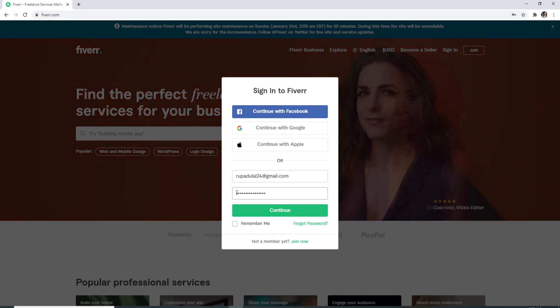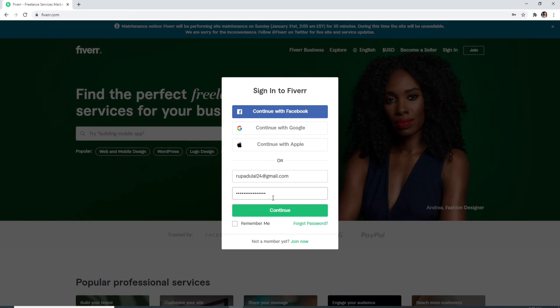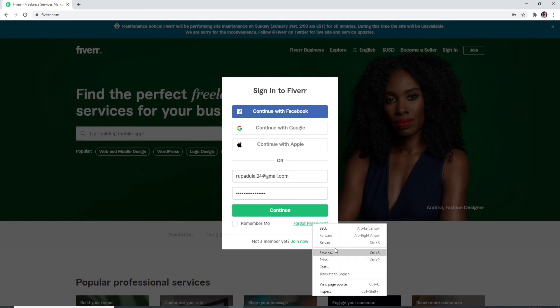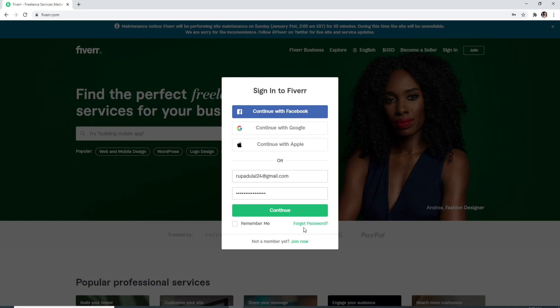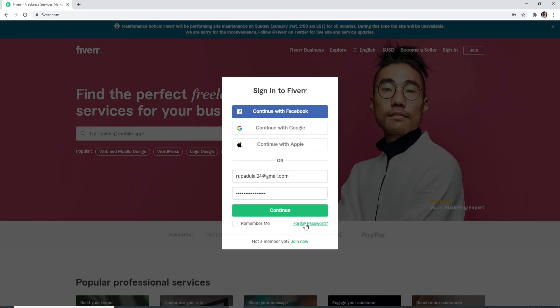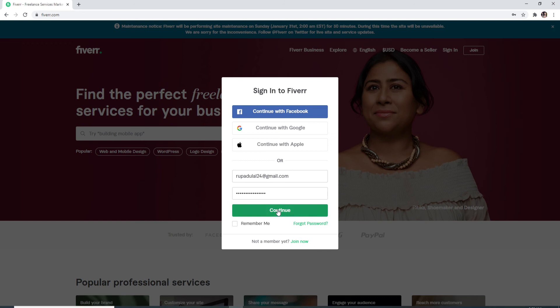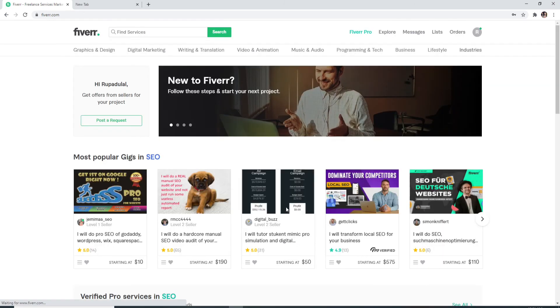In case you forgot the password and can't seem to remember it, then click on Forgot Password, and doing this will guide you through an instruction to reset your password for your account. Click on the Continue button and soon you'll be logged into Fiverr account.